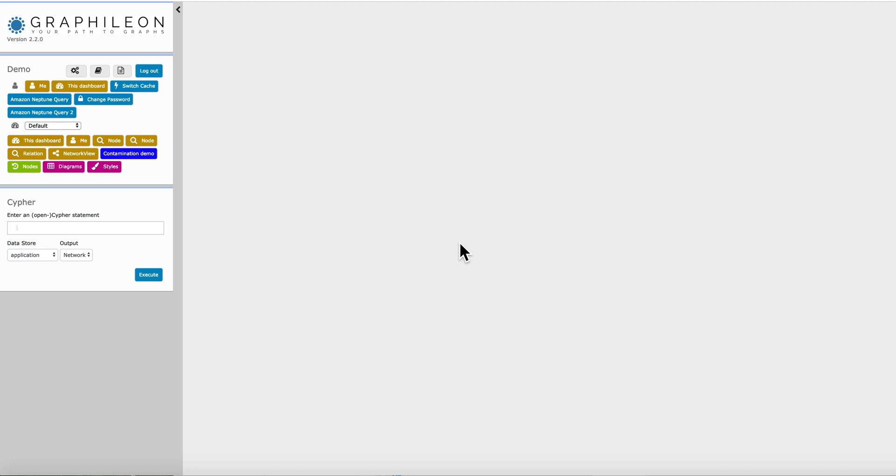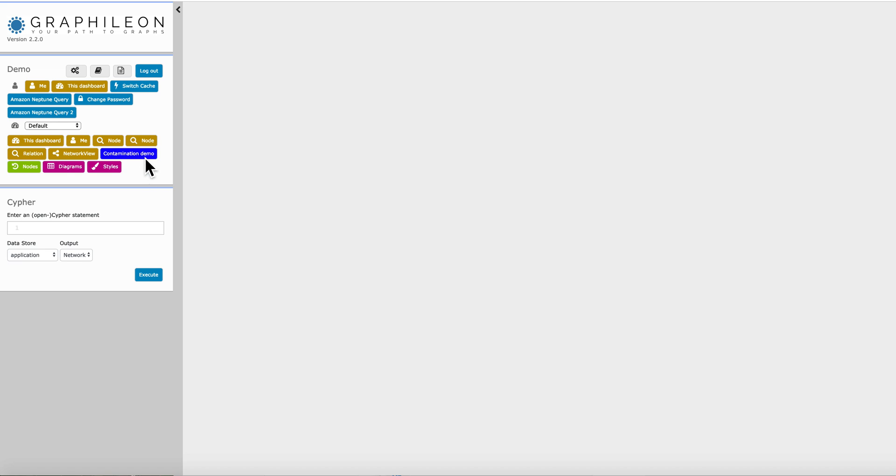It's not that much about graph databases, it's more about building a demo, a nice demo using the application as a graph algorithm. And it is about contamination, so spreading disease or pollution in a network. And in this case I'm going to demo it with a kind of social network.